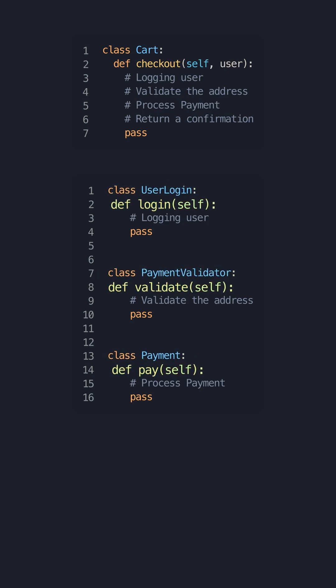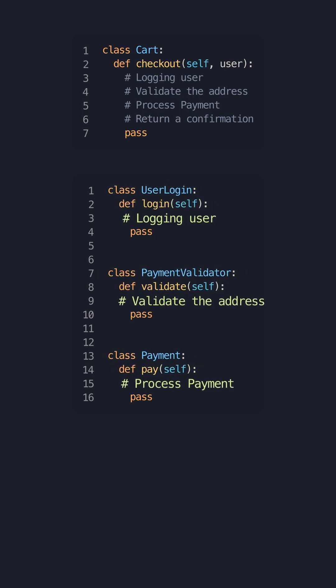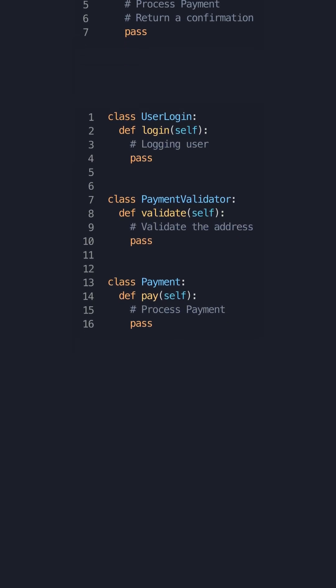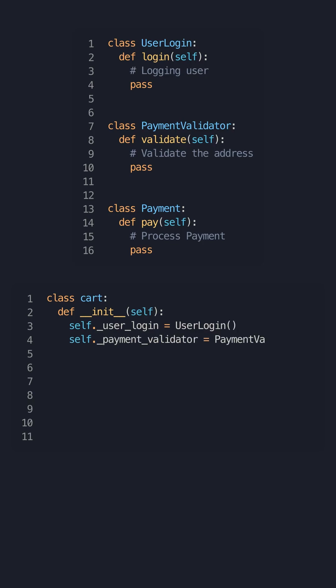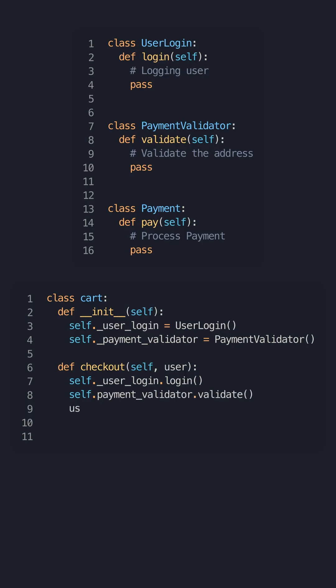So now we have three functions with their distinct responsibilities. In the cart, we can then use composition to reuse the logic we need inside the checkout function. Now, even though the checkout calls multiple functions, it's no longer the responsibility of the cart to perform all these tasks, but rather the intermediary objects handle the function.